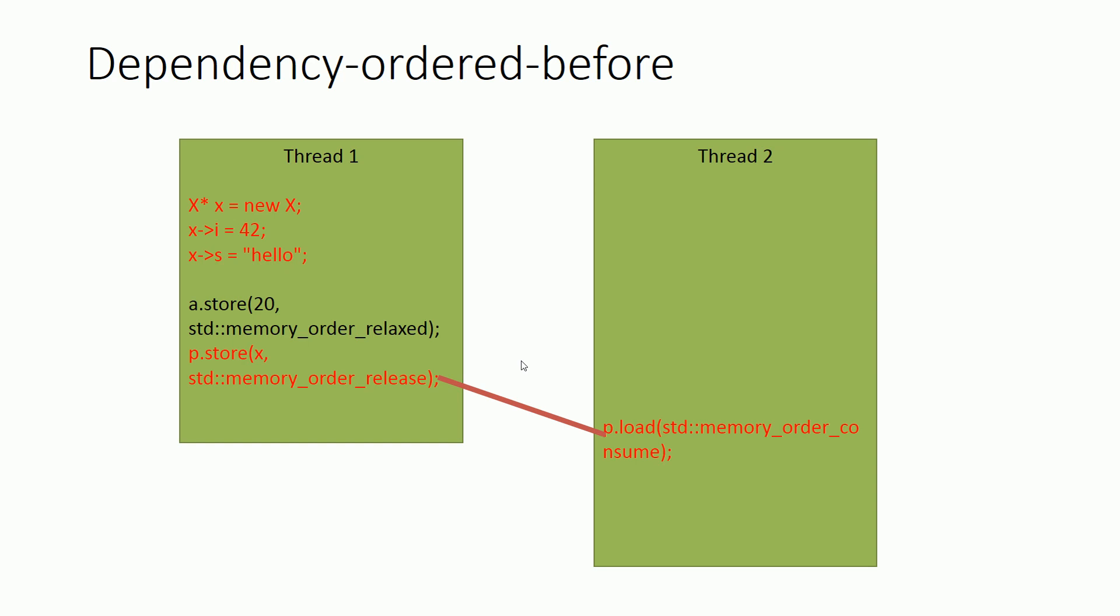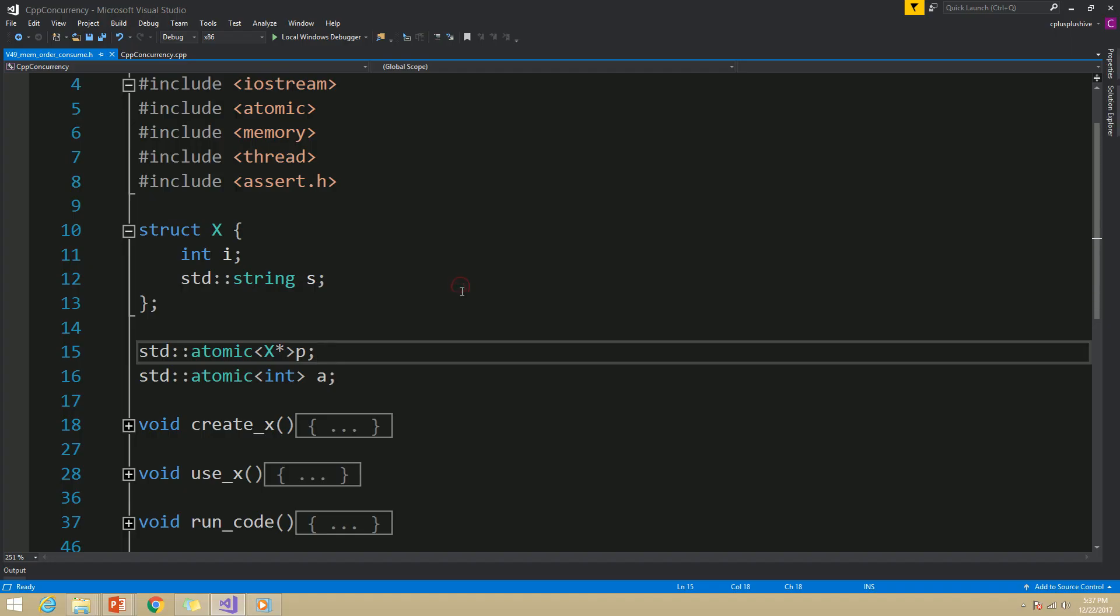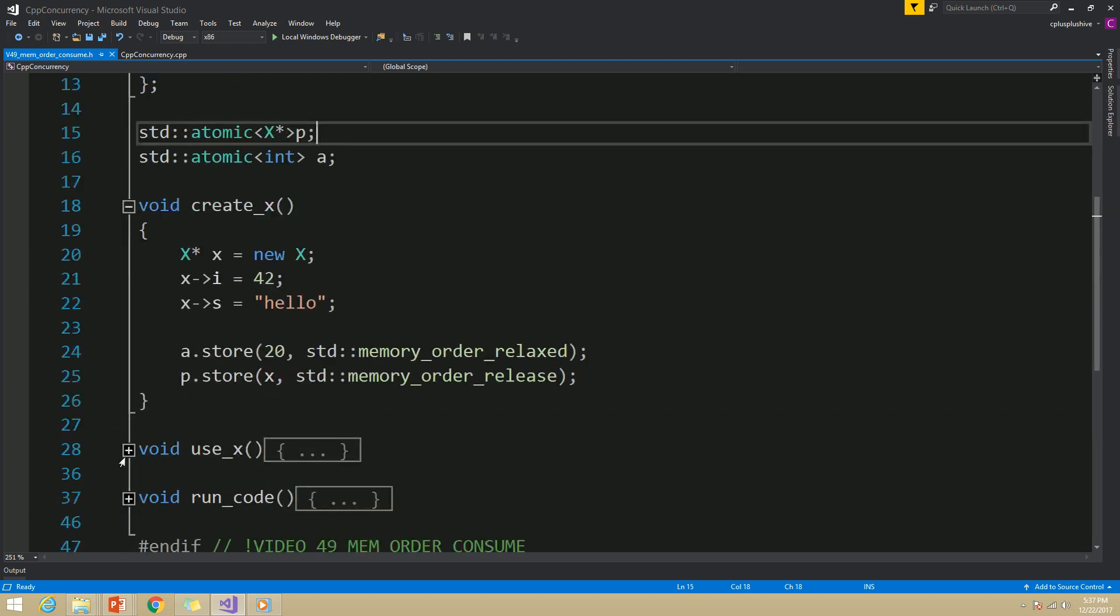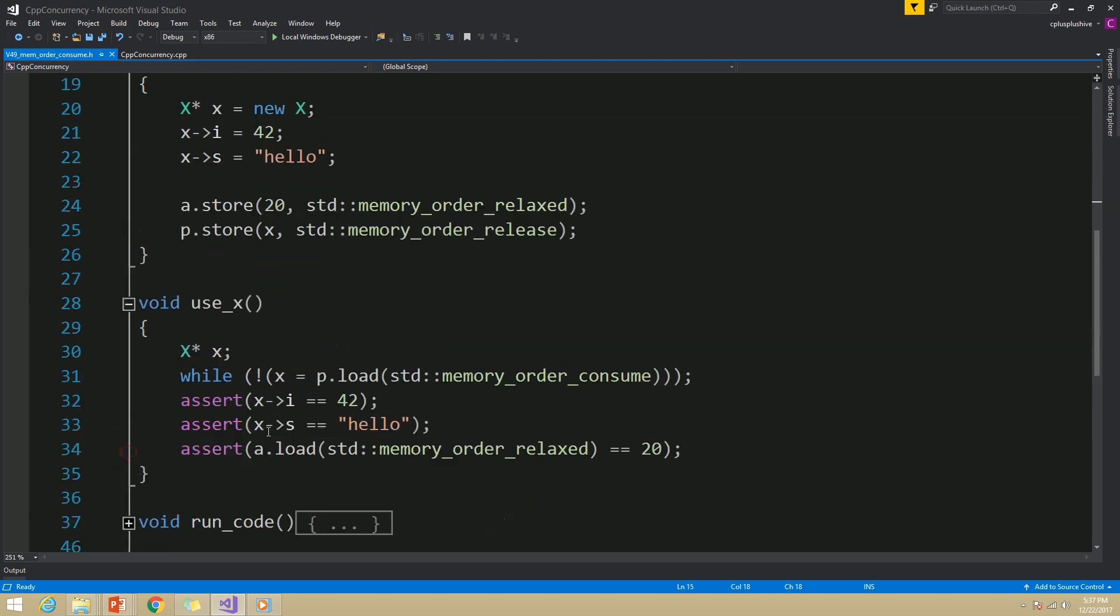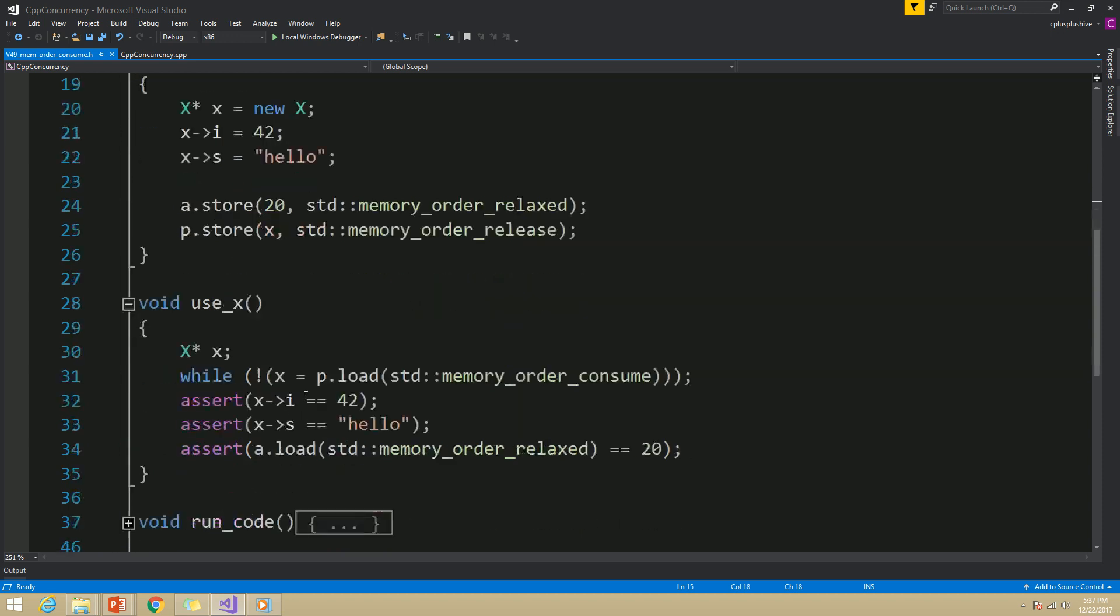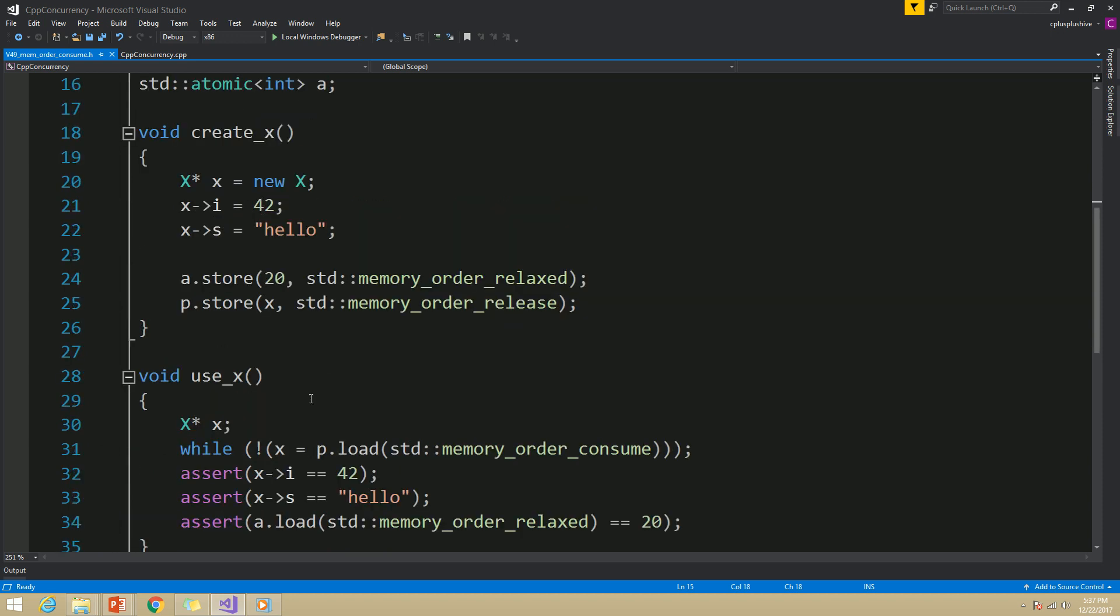Let's see an example and discuss this a bit more. This is the example we discussed in our presentation. Here this create_x function is going to run on one thread, and this use_x function is going to run in a separate thread.